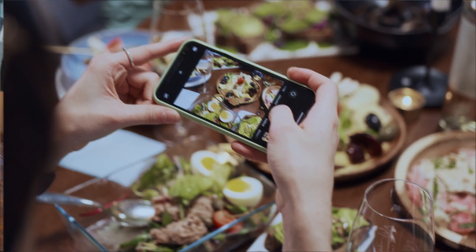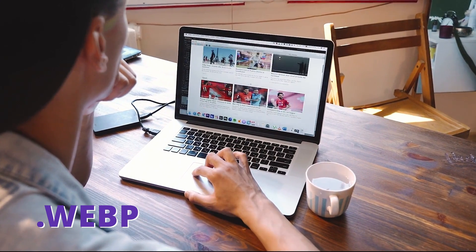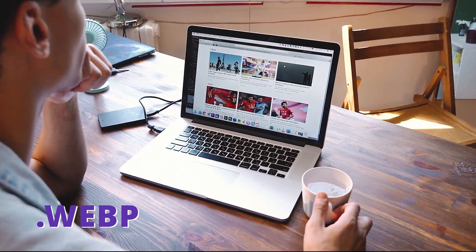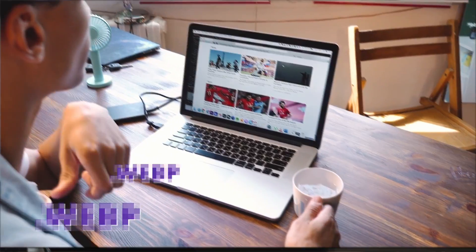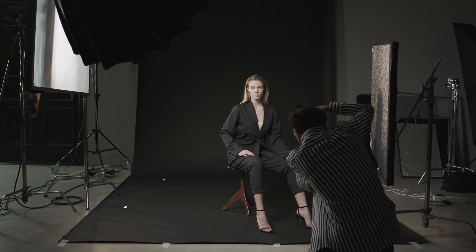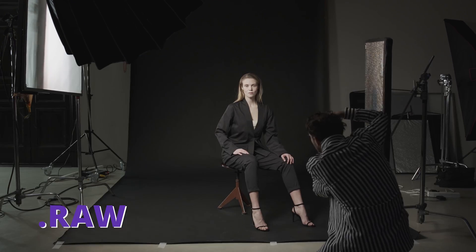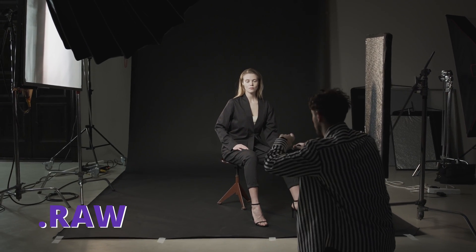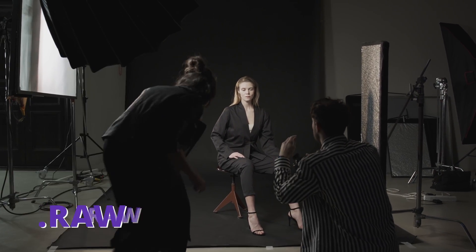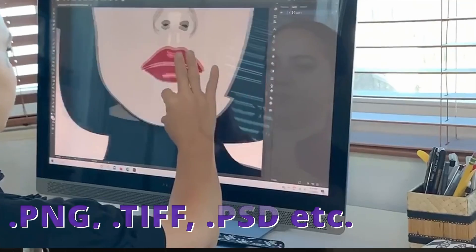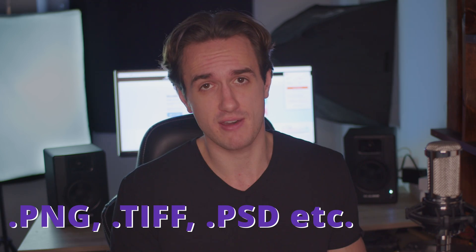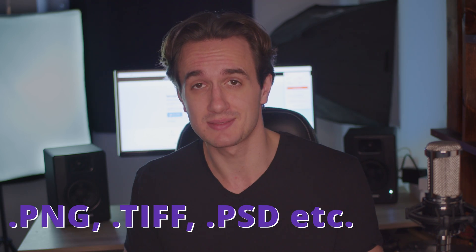And then there is WebP, which is an image format designed specifically for the internet. And then professional photography works with different versions of raw image formats. And then we haven't even talked about the design world where there is PNG, TIFF, PSD and many more.